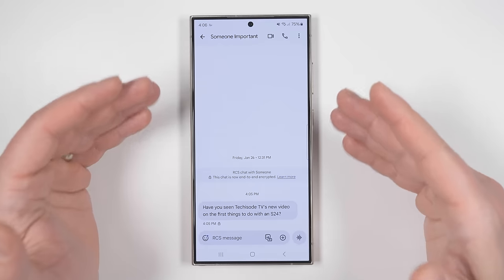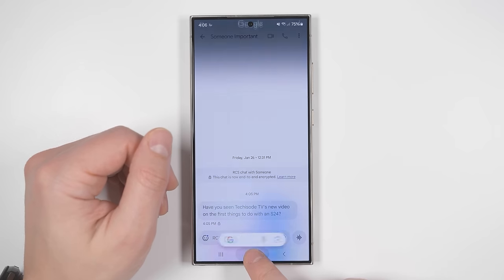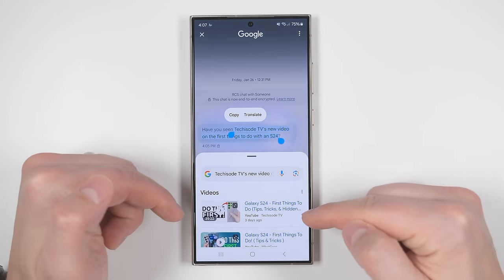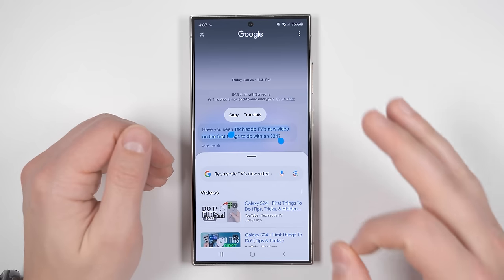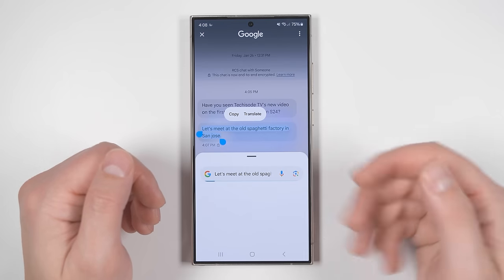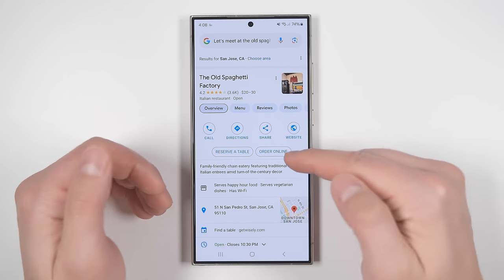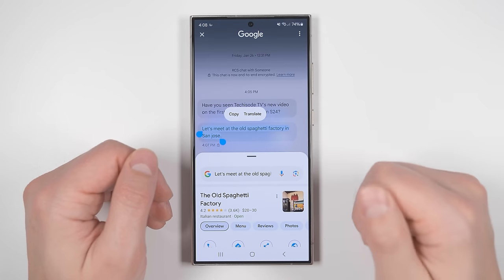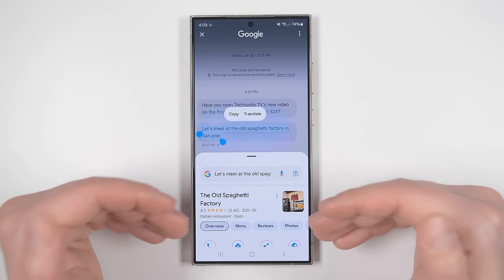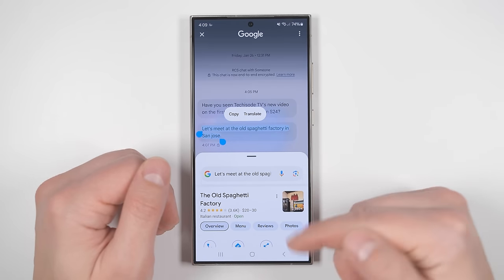Circle to Search is also great for text. If you ever want to quickly look something up, just long press the home button and draw a line through the text you want to search for — and just like that, I've got the video right there. That is wildly fast. You can even use this to start navigation by highlighting an address. Swiping up, you can tap to start navigating or even reserve a table or order online just from swiping across some text. This is a dramatically faster way to search for things, and I think it'll be one of the most used AI features on the Galaxy S24.